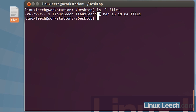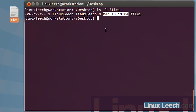The zero that follows might not be a zero for other files, but as this is an empty file it's zero because there's nothing in it. If there was data in it, this would be the file size. Following that is the date the file was last modified, and then the filename.